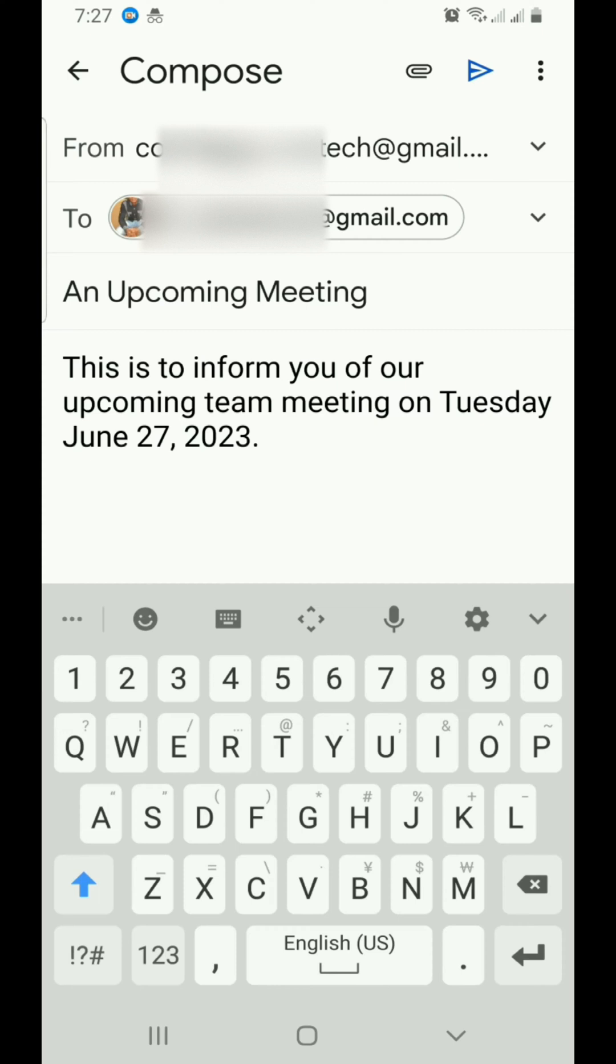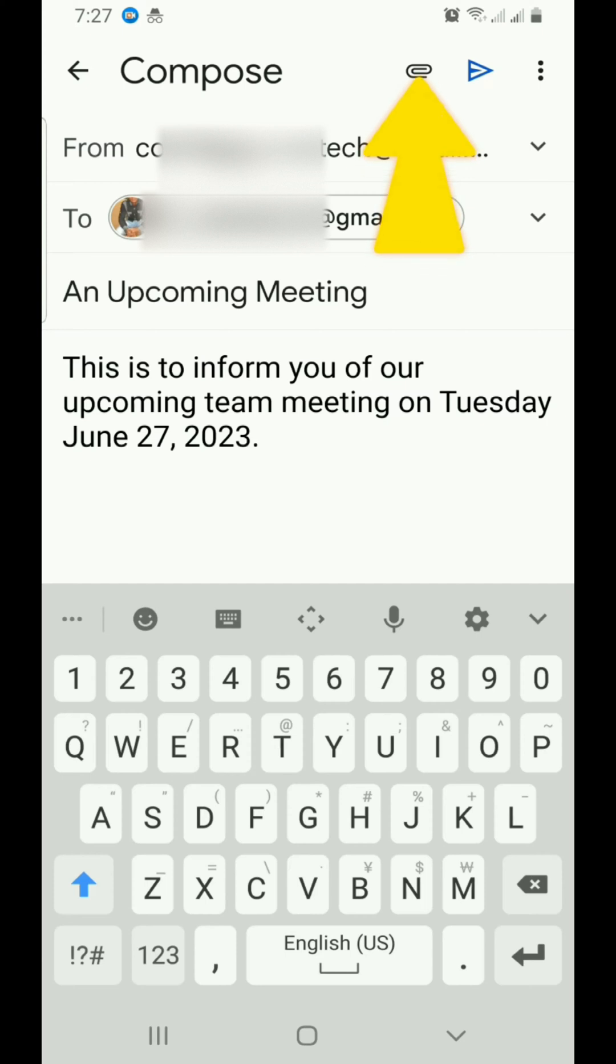If you want to attach a file, just tap on the attach icon which is at the top.